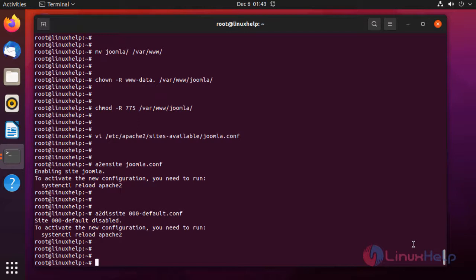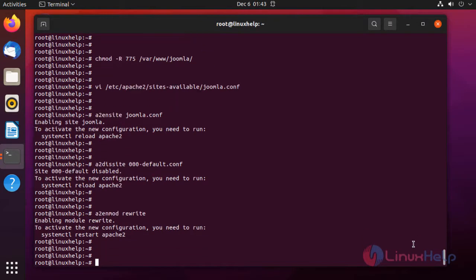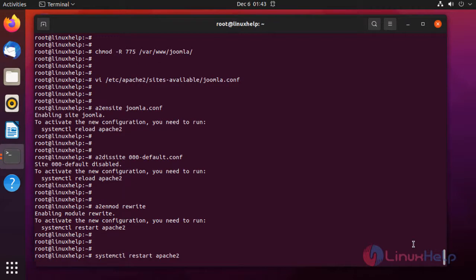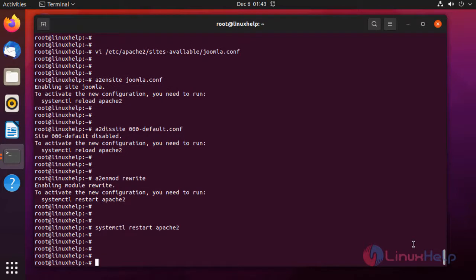Next, I am going to restart the Apache web server. Next, I am going to create a host entry.